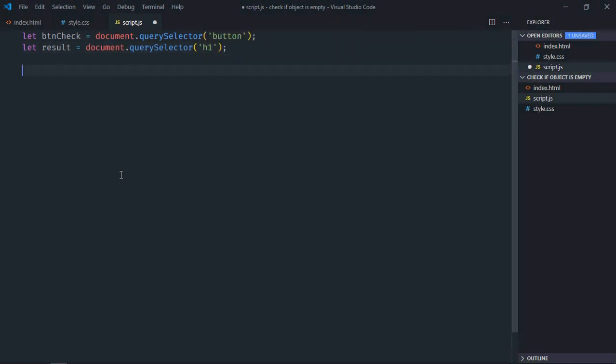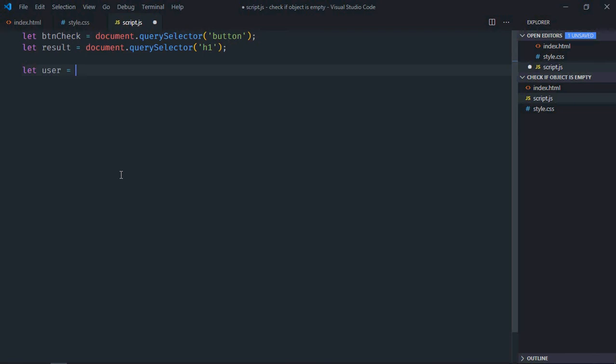Let's make it result data object. So let's make it user, and it will have one property name, let's make it Peter.